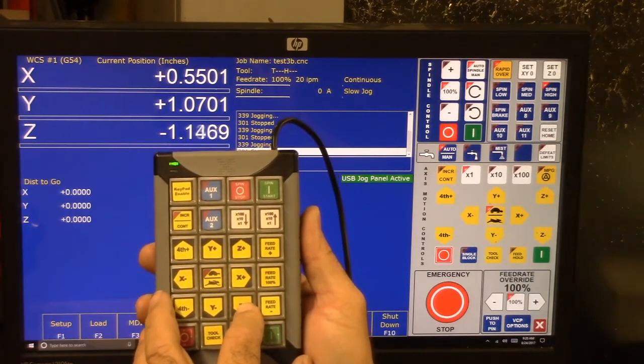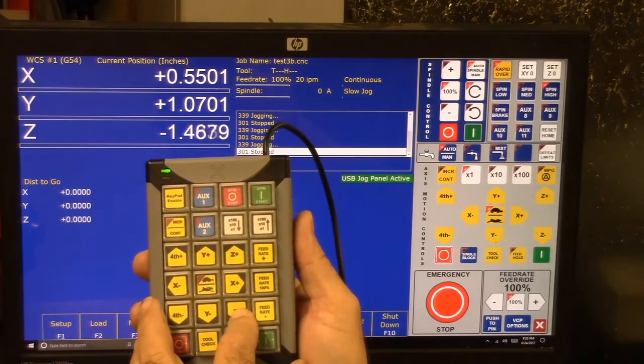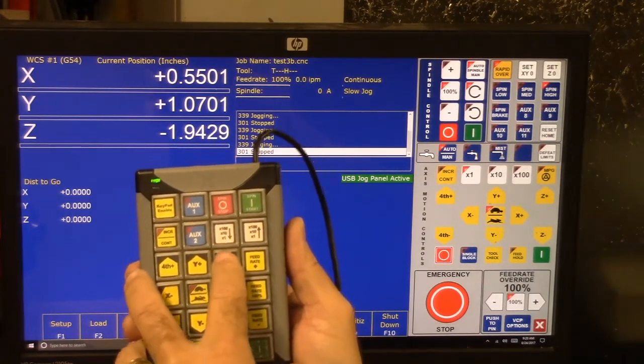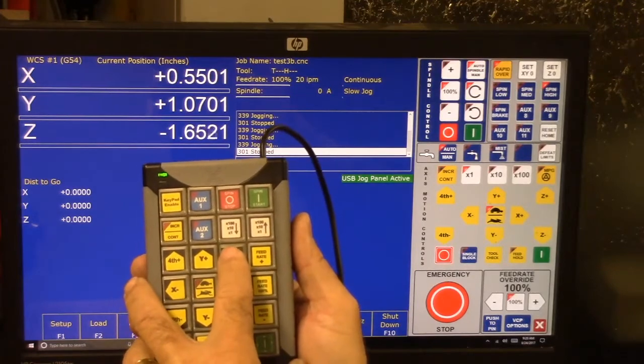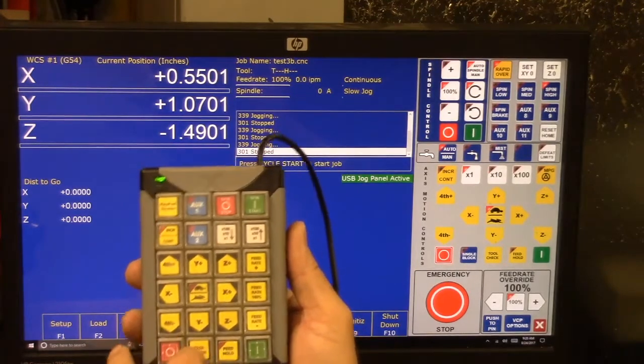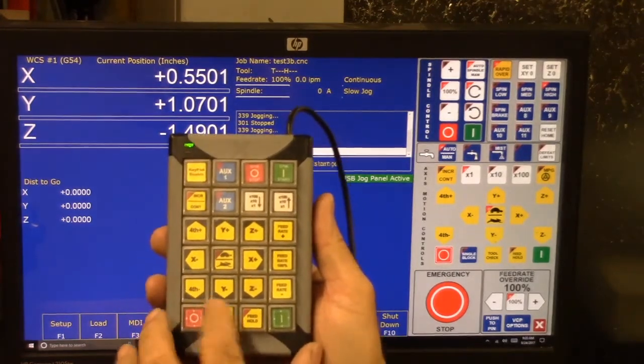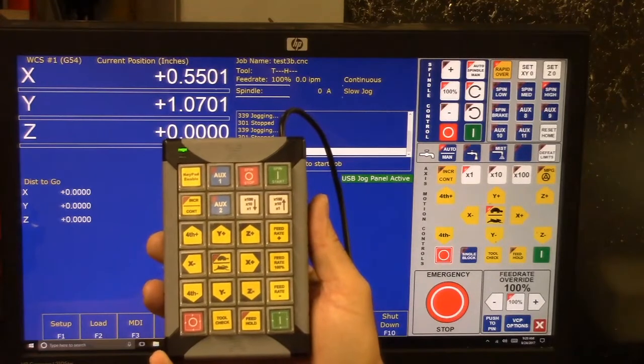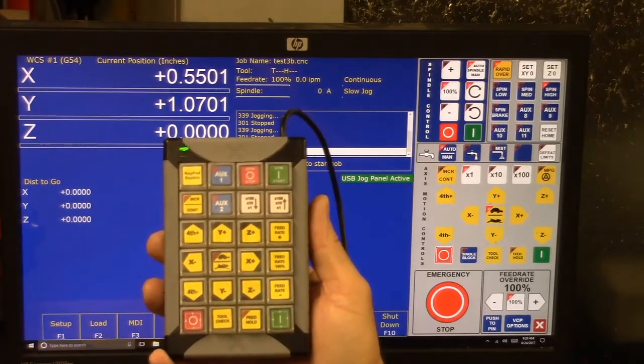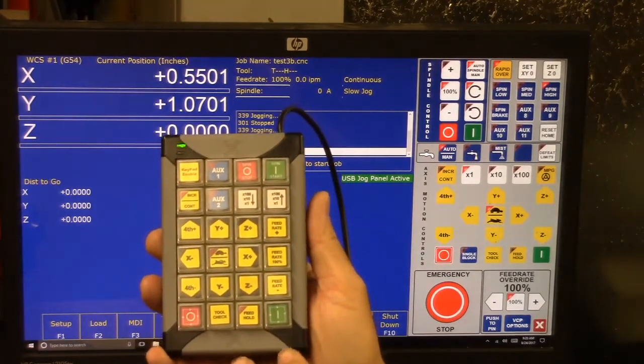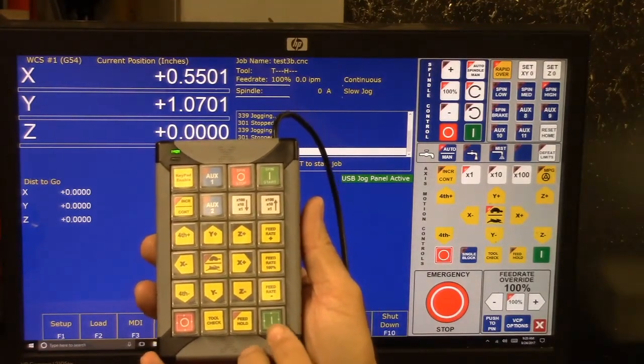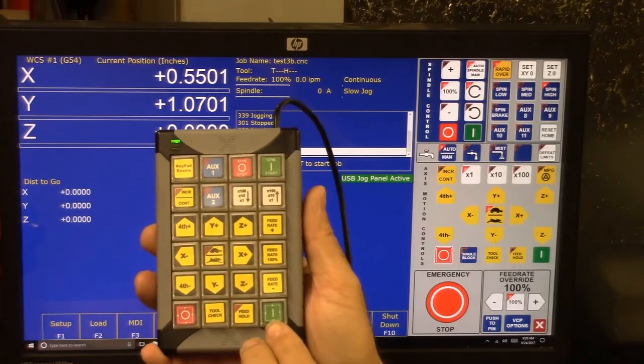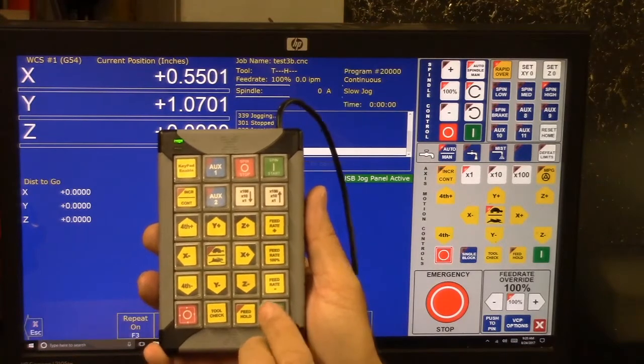Z minus, Z plus. Let's do tool check. Okay, let's go ahead and start the program from here. I've got a simple test program in the machine.